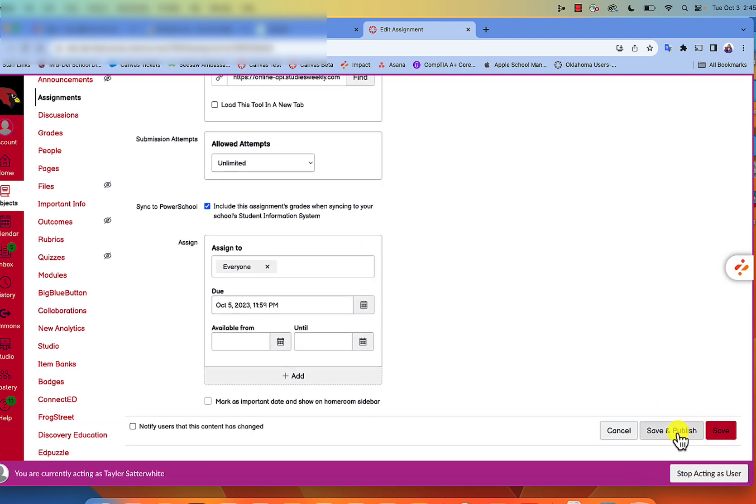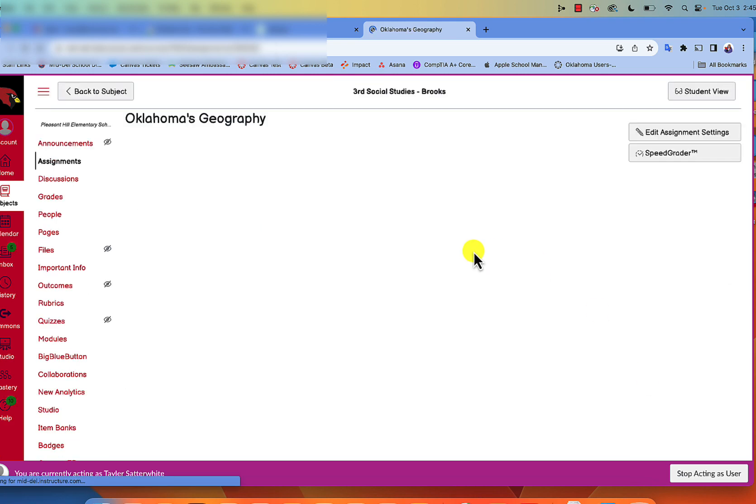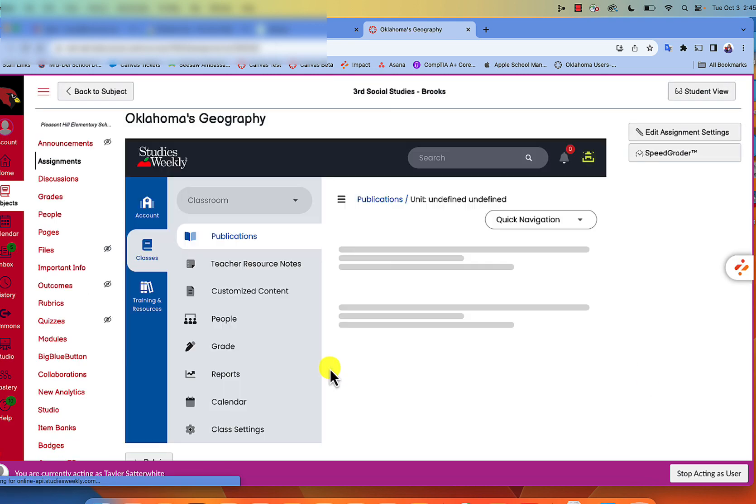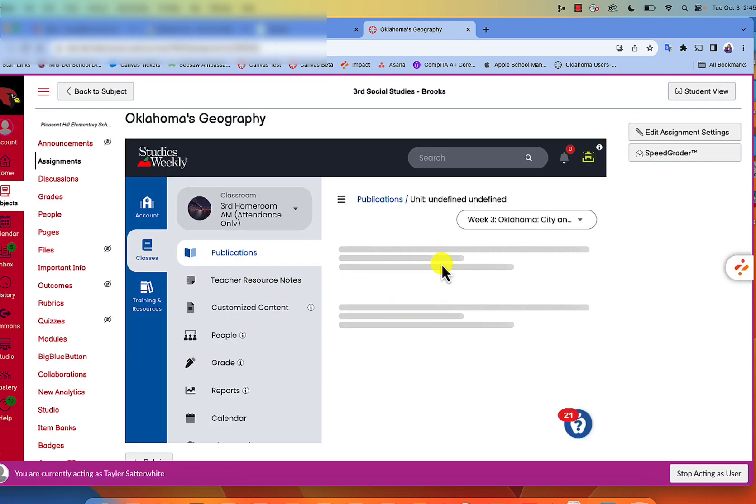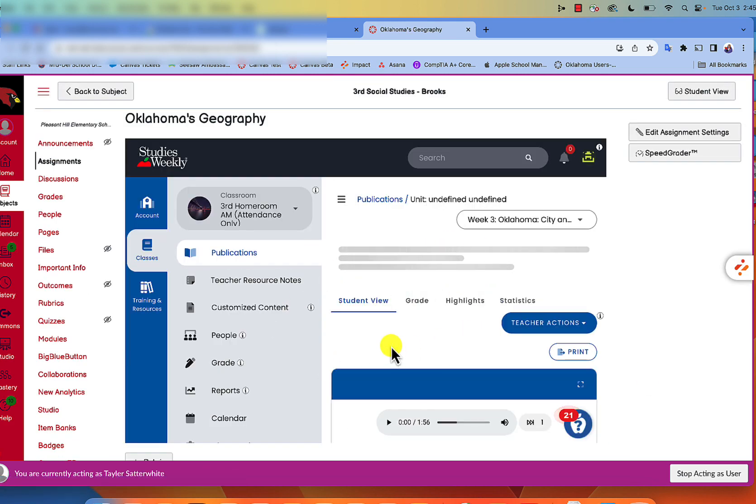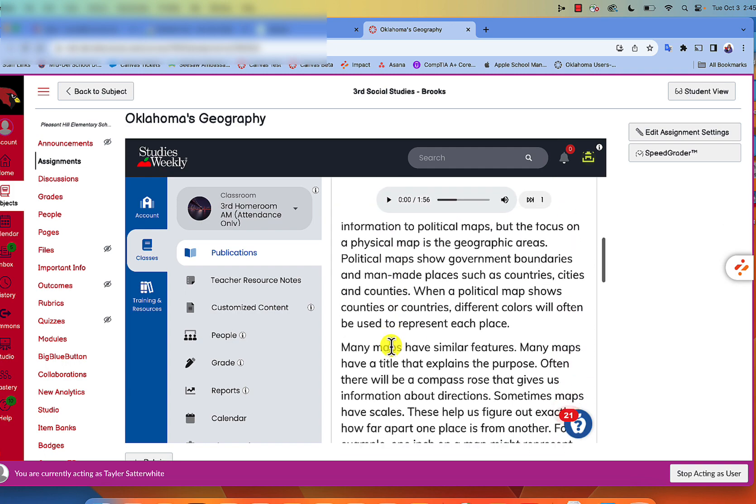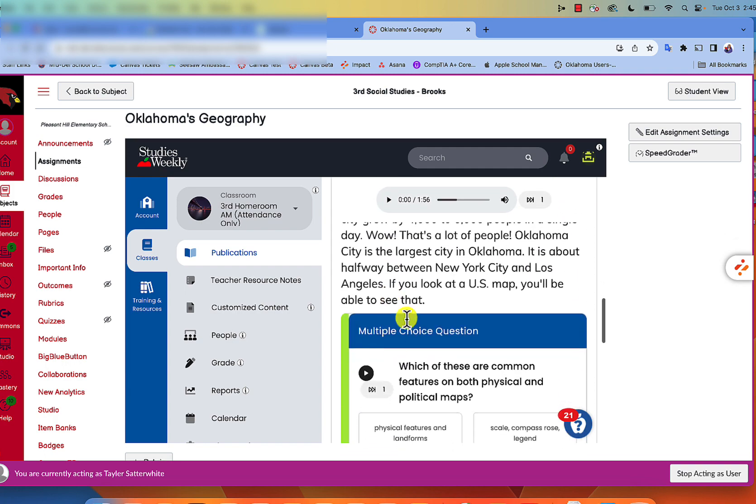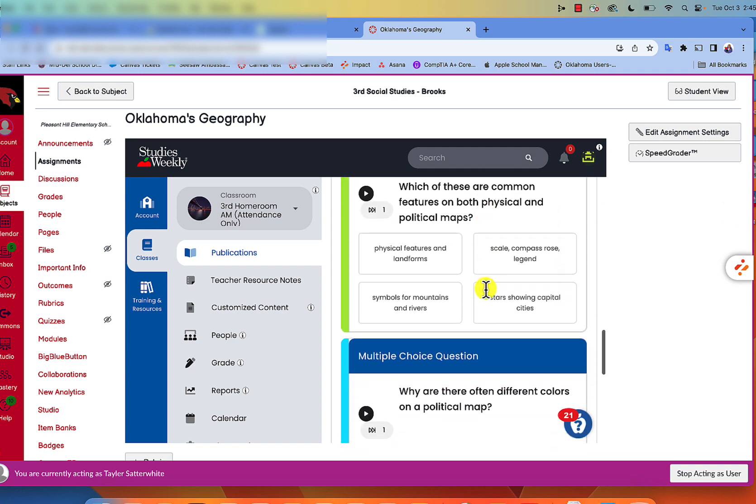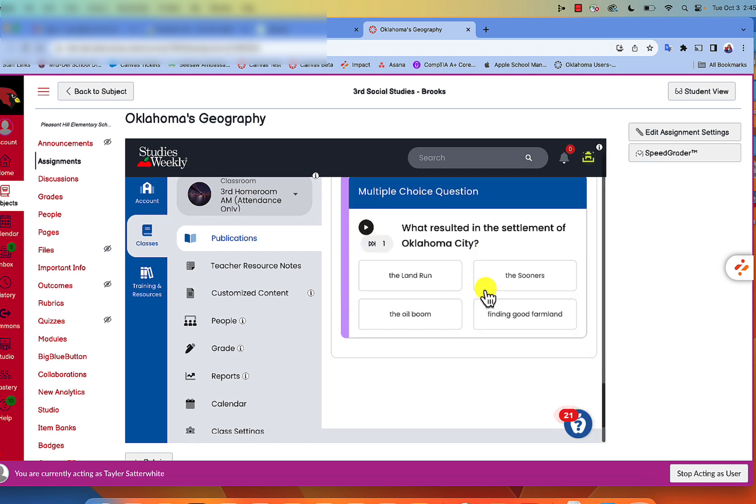Save and publish. Now Studies Weekly will be available in here for the students to read, or it can read to them and they can answer the questions. Hooray, it's here!